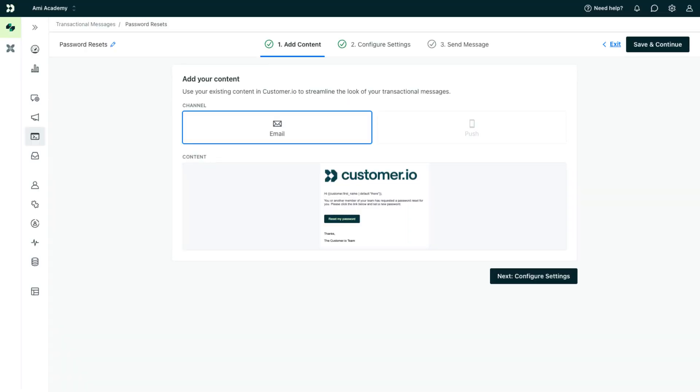Each transactional message is either an email or push notification you send via an API call.